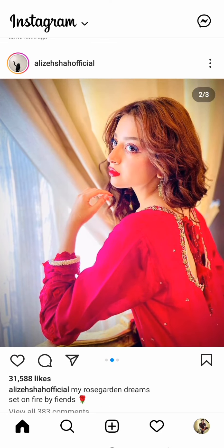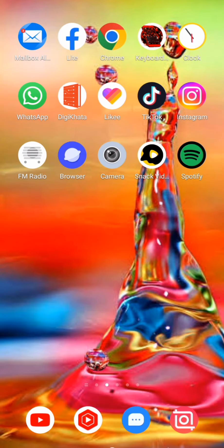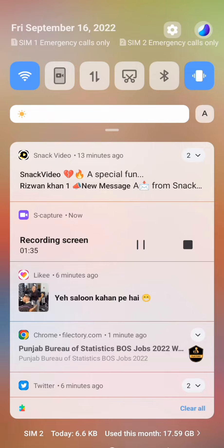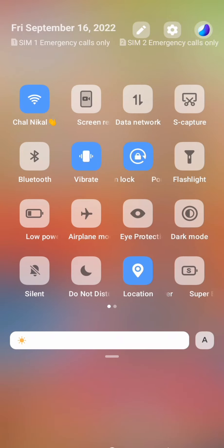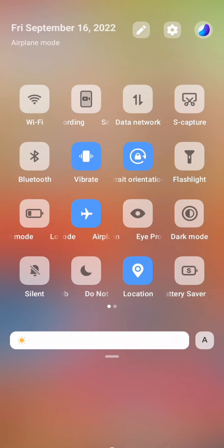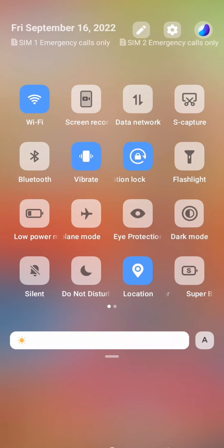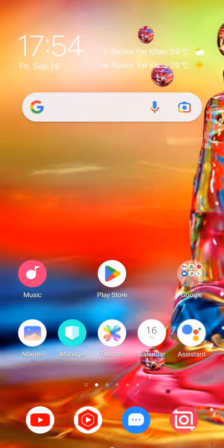When you face this problem, go back to the home screen. First, check your network. If your network is weak, turn on airplane mode for a few seconds, then turn it off. Then check if your problem is solved or not.